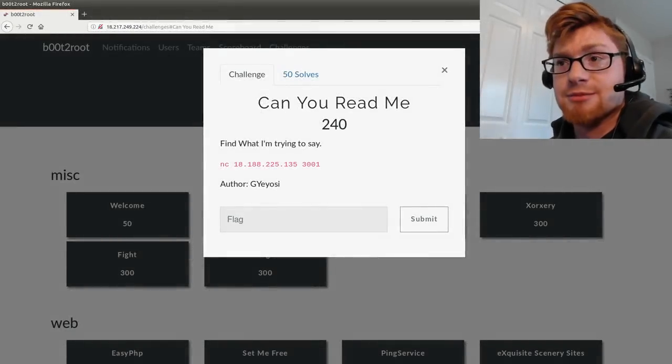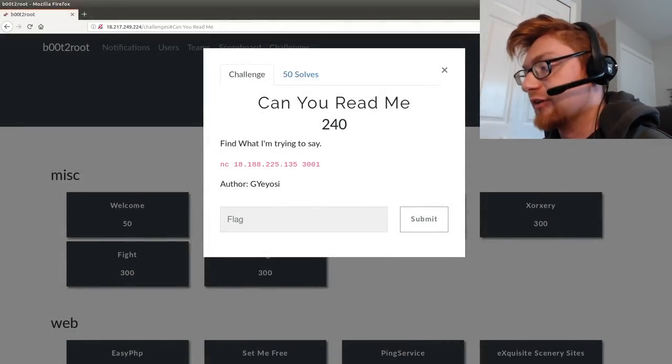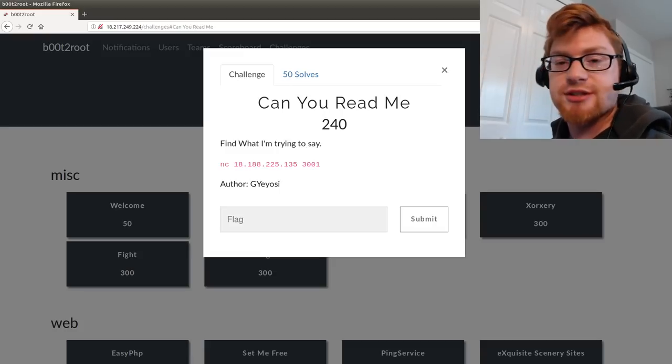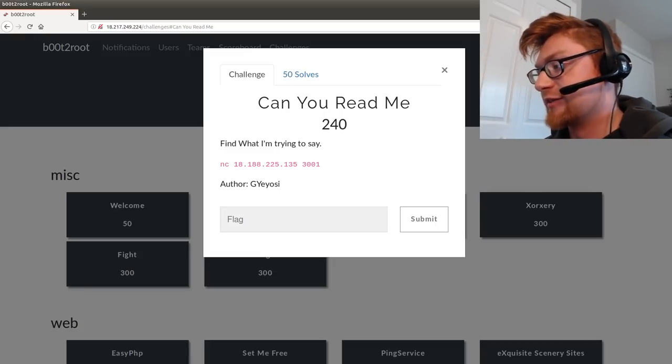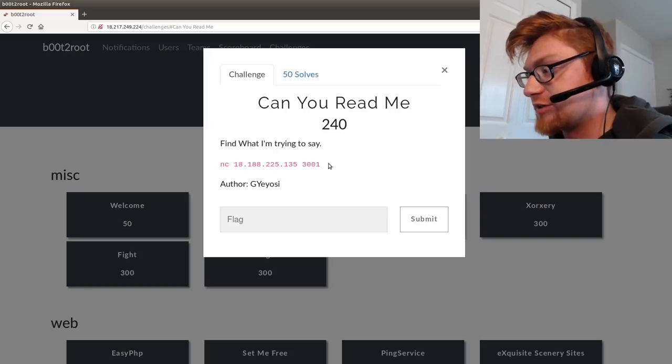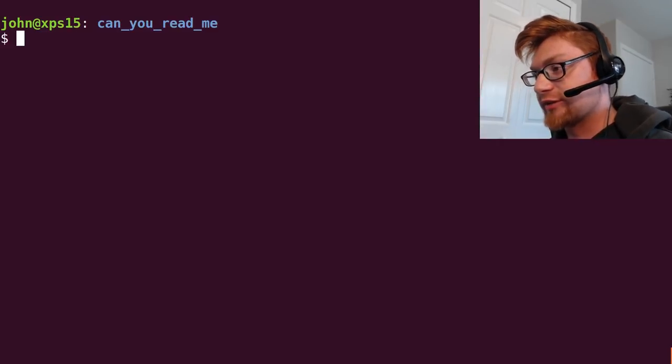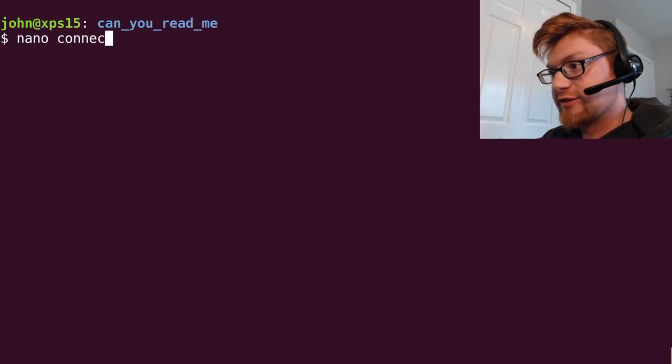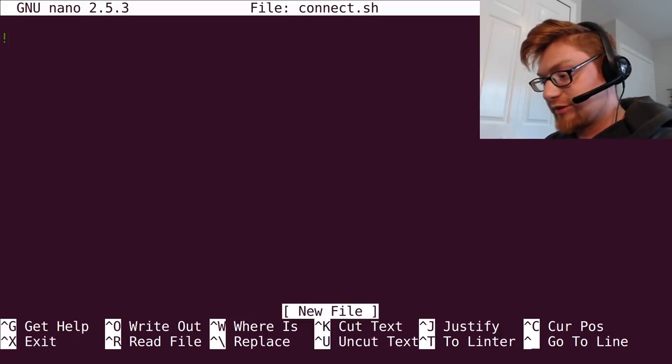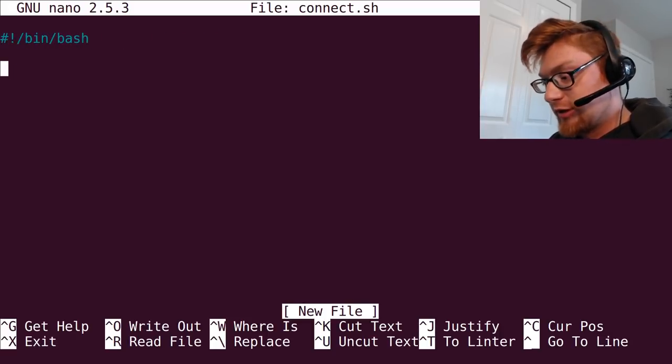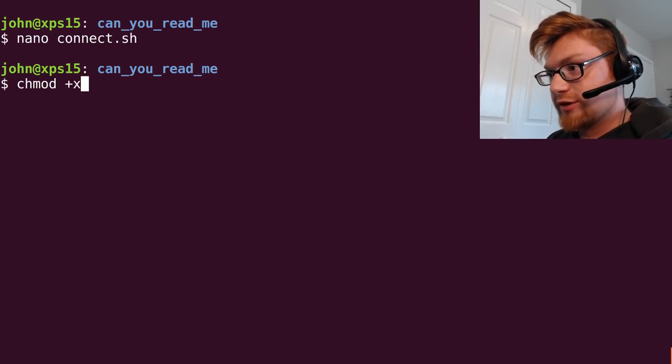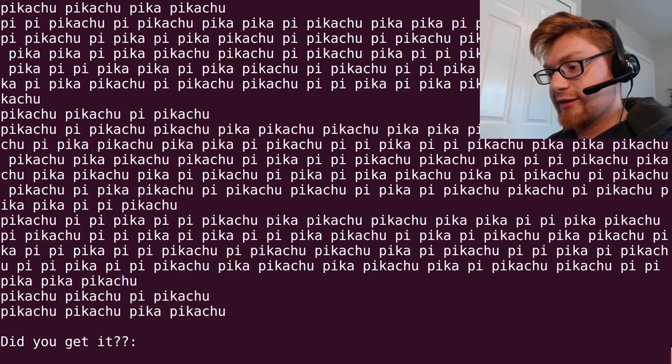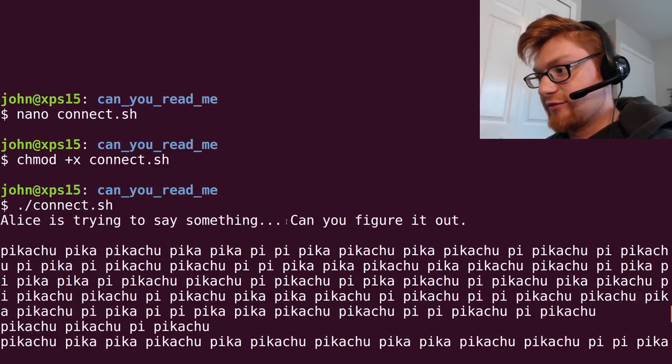What's going on everybody? My name is Jon Hammond and we're looking at Boot to Root CTF 2019. This is in the MISC category, the challenge called Can You Read Me? It says find what I'm trying to say and it gives us a netcat connection so we can go ahead and connect to that. I will create a connect.sh script so we kind of encapsulate that and we don't have to remember that IP address. Let's run that and it gives us a lot of output.